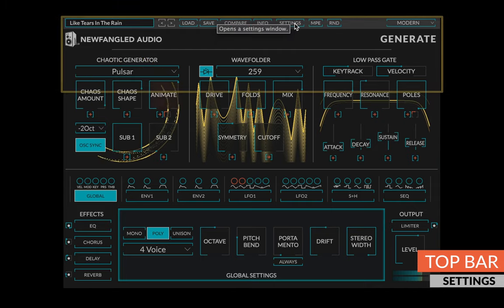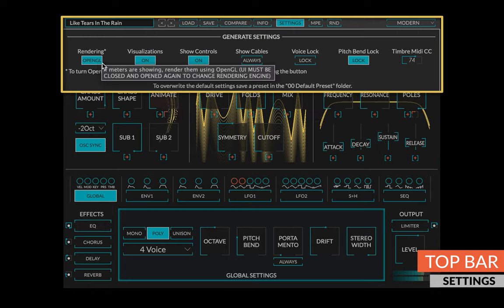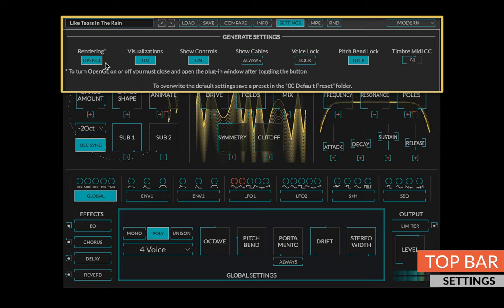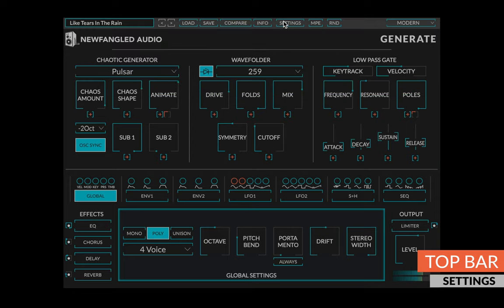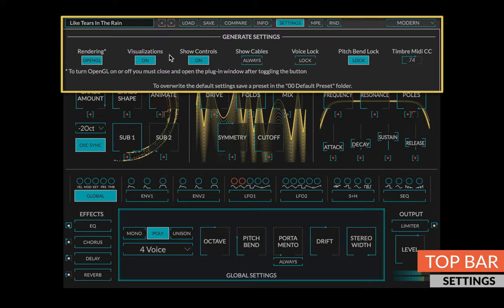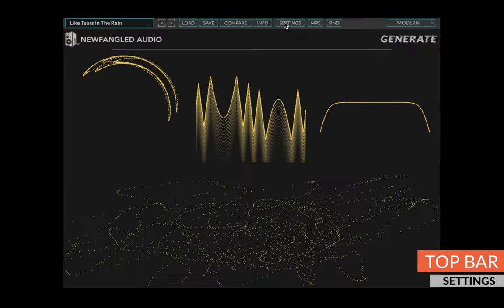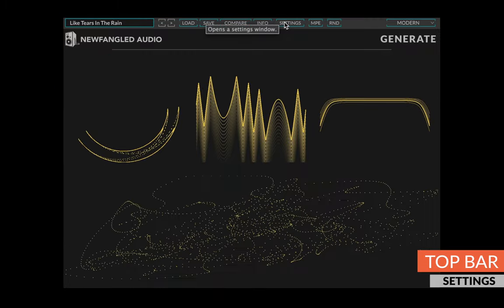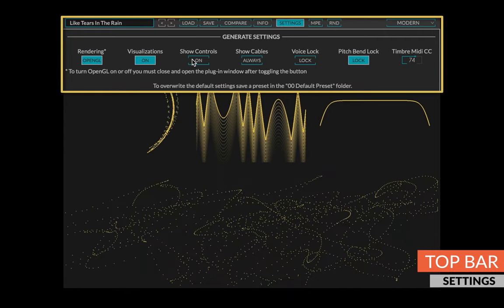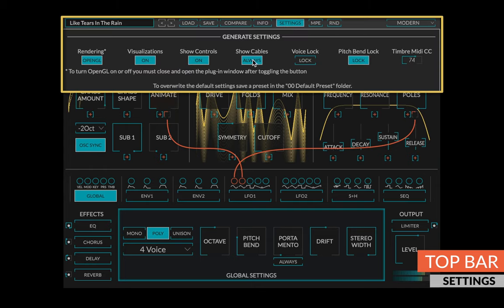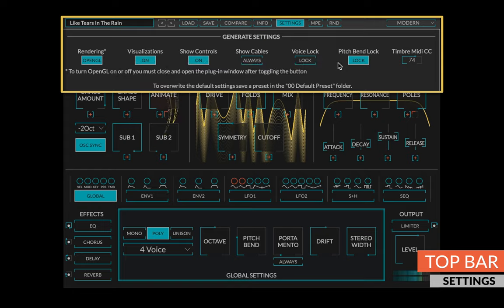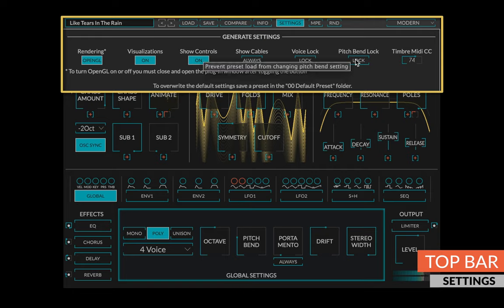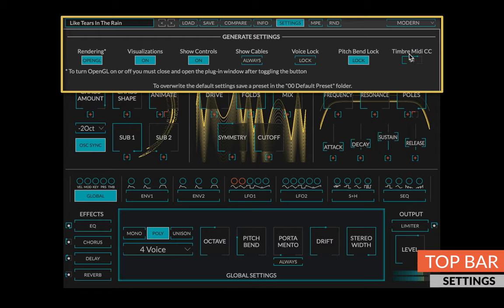The rendering button will turn the OpenGL engine on or off. After toggling this button, you must close and open the UI for it to take effect. The visualizations button will turn the animations behind each set of controls off if you find them annoying. The show controls button will turn the controls off, allowing you to vibe out watching only the visualizations. The show cables button will always show modulation routings in case you want them to be easily viewed. The voice lock button will lock the number of voices control so that it will either be your preference of four or eight voices. The pitch bend lock button will lock the pitch bend control so that it's a consistent setting between presets. And the timbre MIDI CC knob will allow you to set which MIDI CC number is being routed to the timbre modulation output.